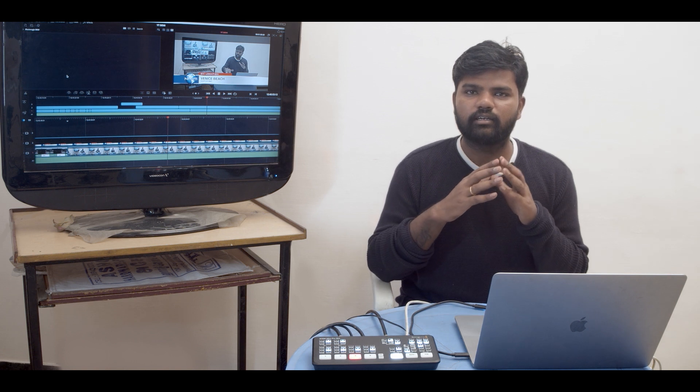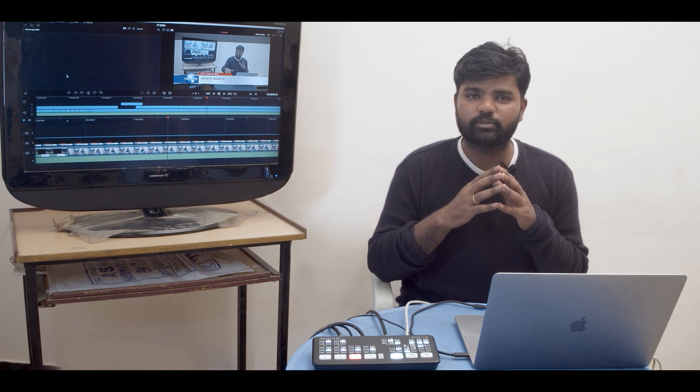So that's pretty amazing. That is all about ATEM Mini Pro ISO and what it is actually built for. So see you in another video. Stay tuned.